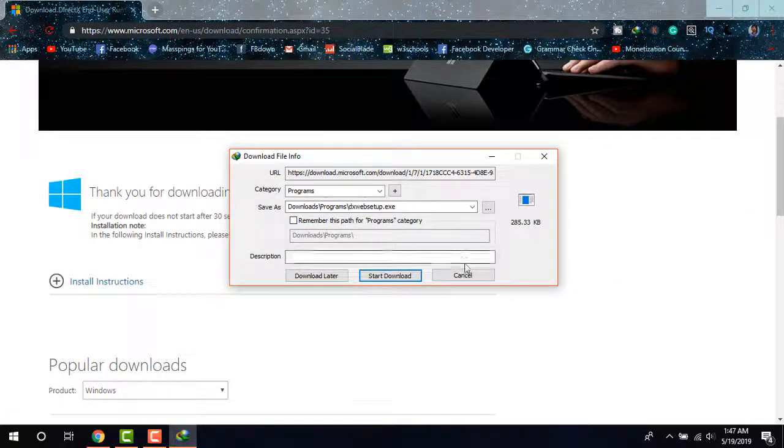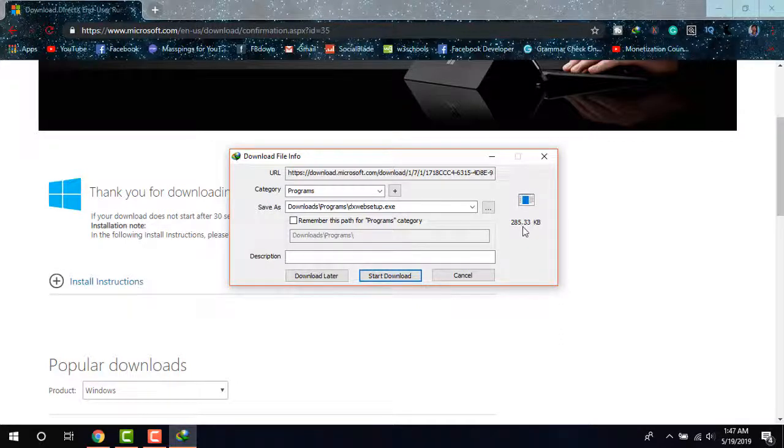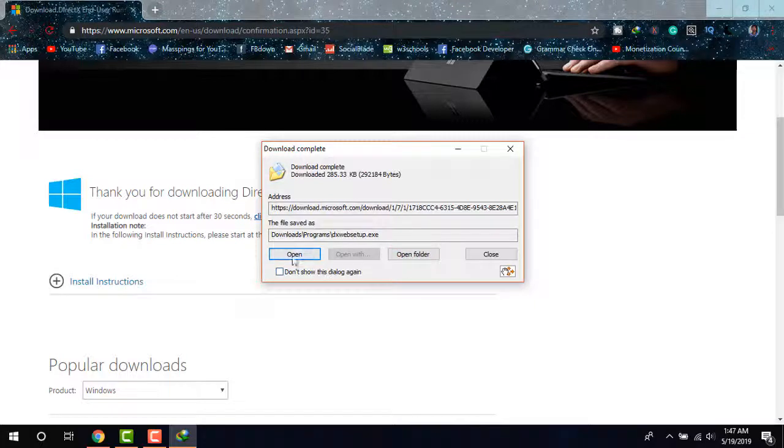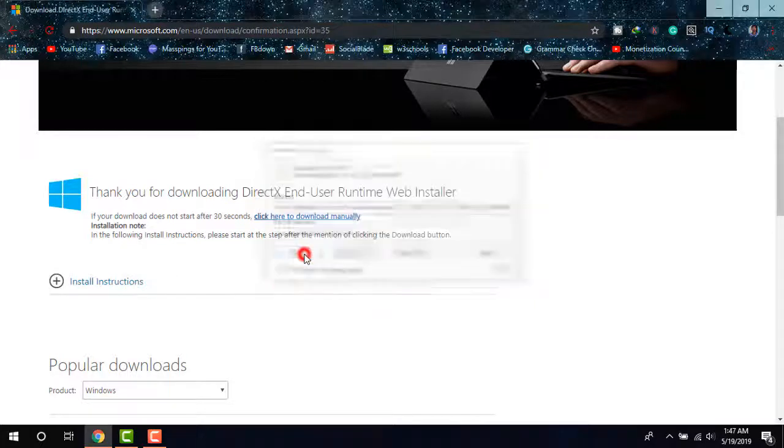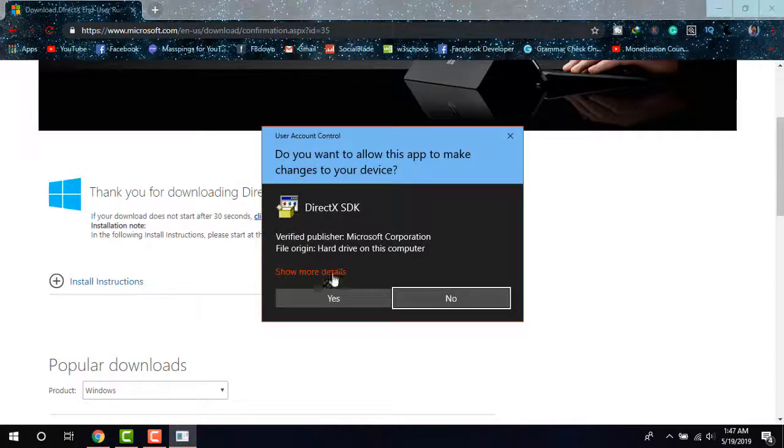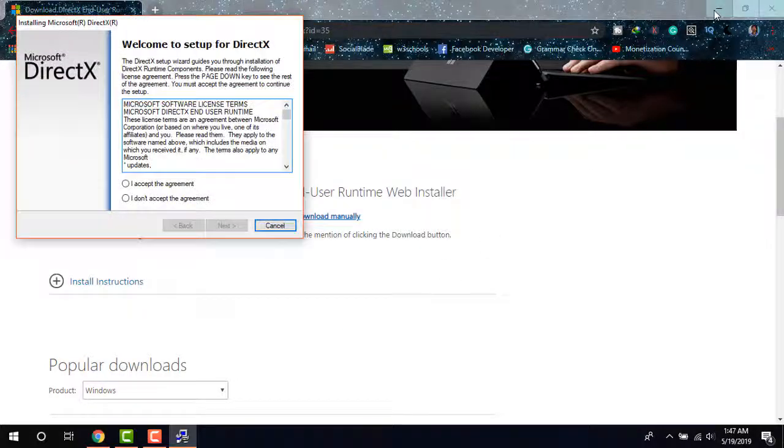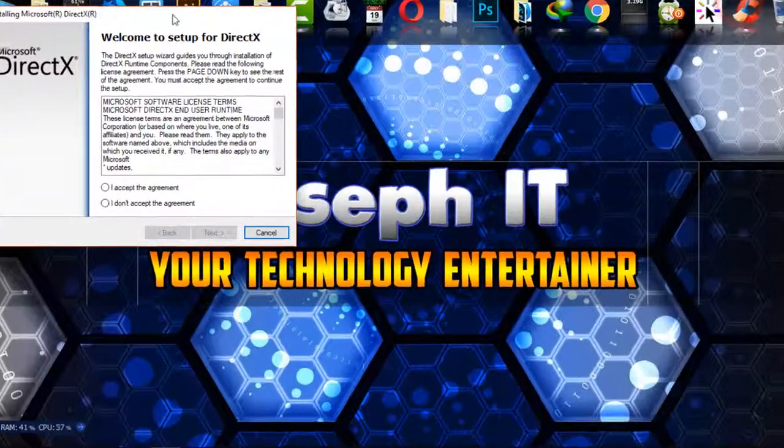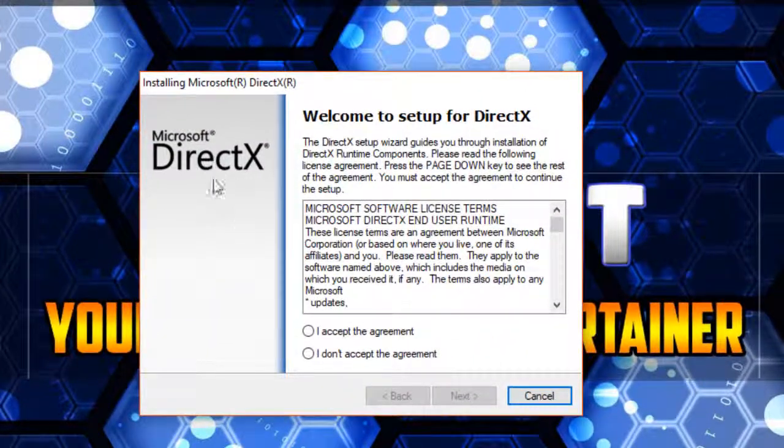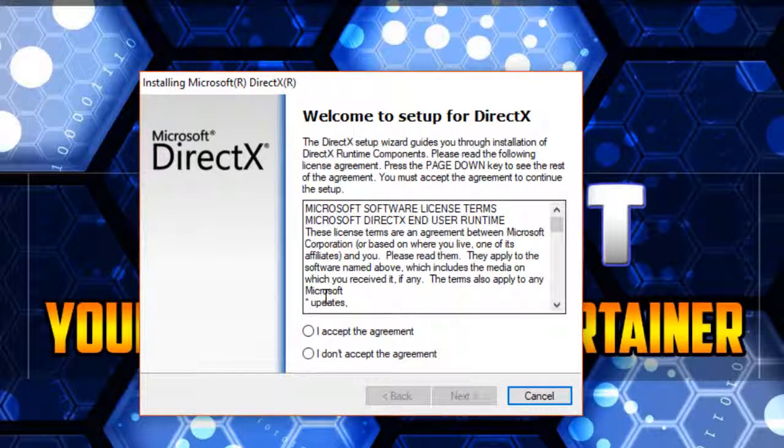It's asking me to install the installer, which is only 285 KB in size. I'm starting the download now. I'm going to open it. As you can see, the DirectX latest version online installation has started and is asking me to accept the agreement.